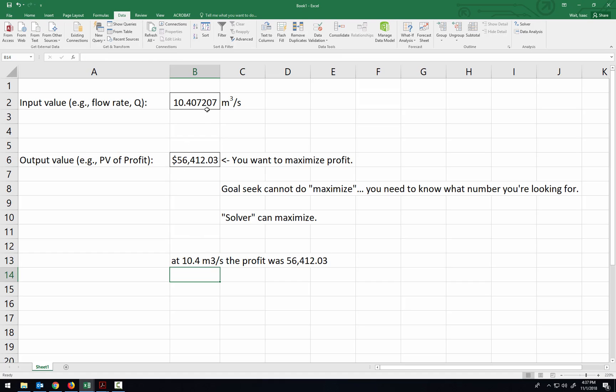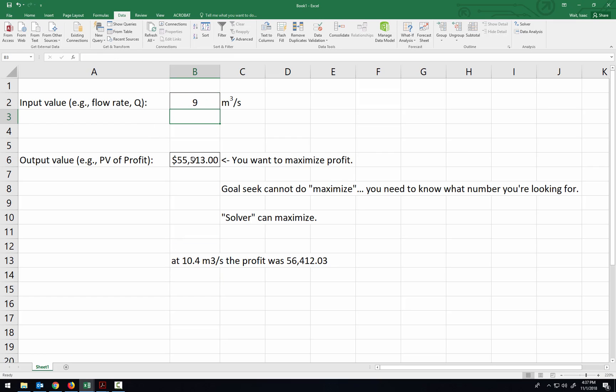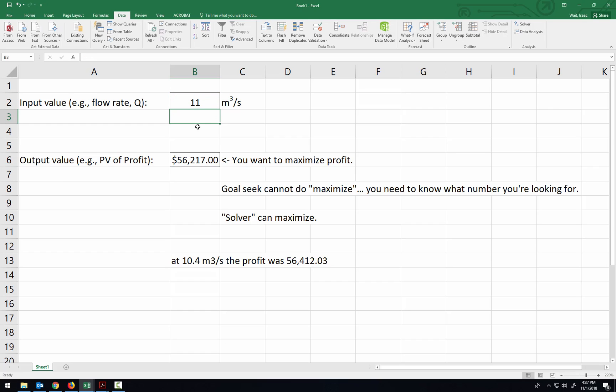Alright, so what if the flow rate is 9? Yeah, the profit is lower now. What if the flow rate is 11? $56,217 is still less than $56,412. So it looks like, just from our quick check, that it did in fact go in and find the optimal value for the input.